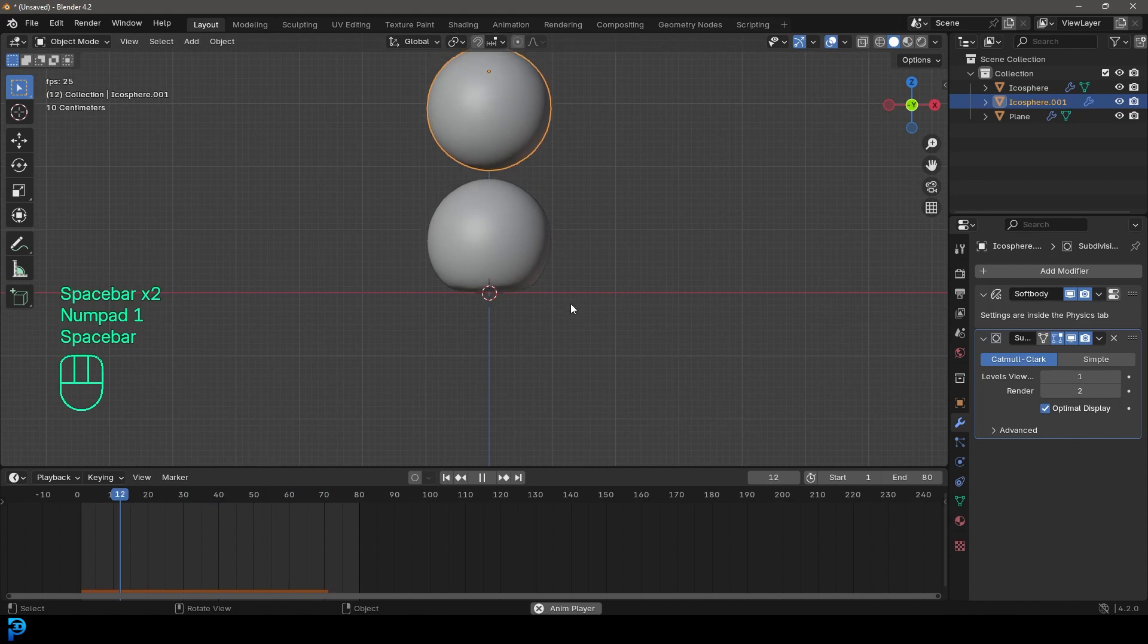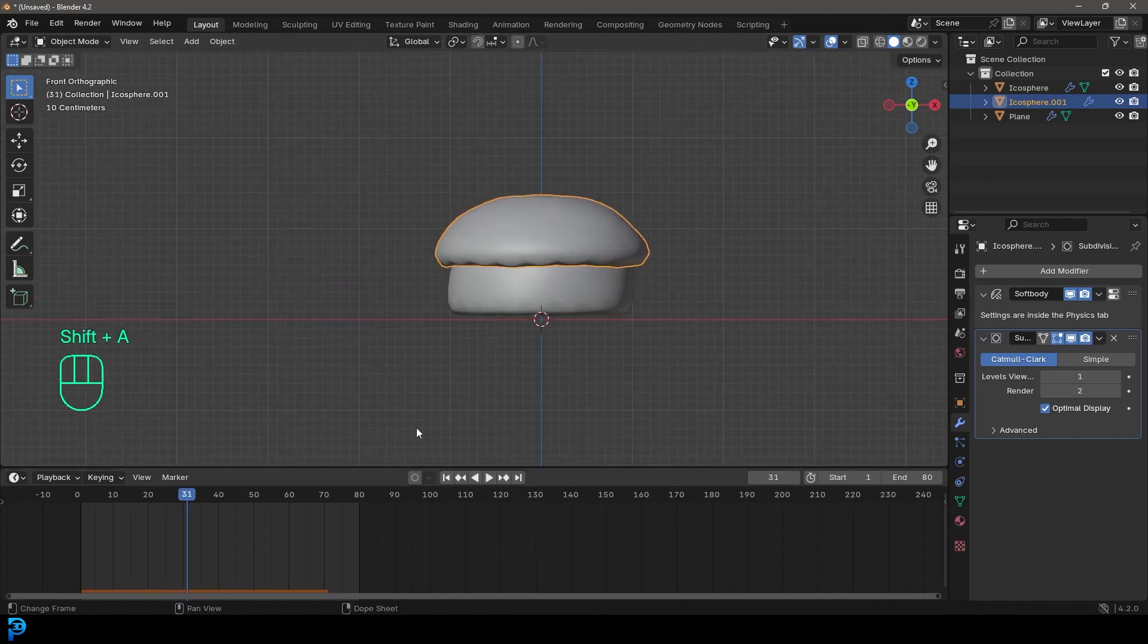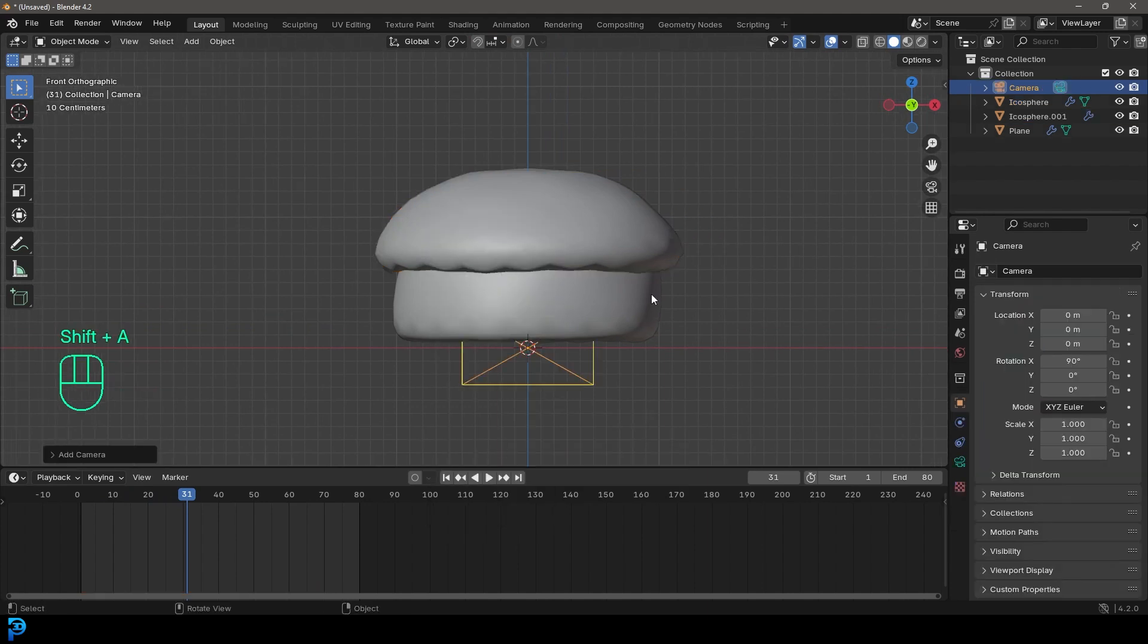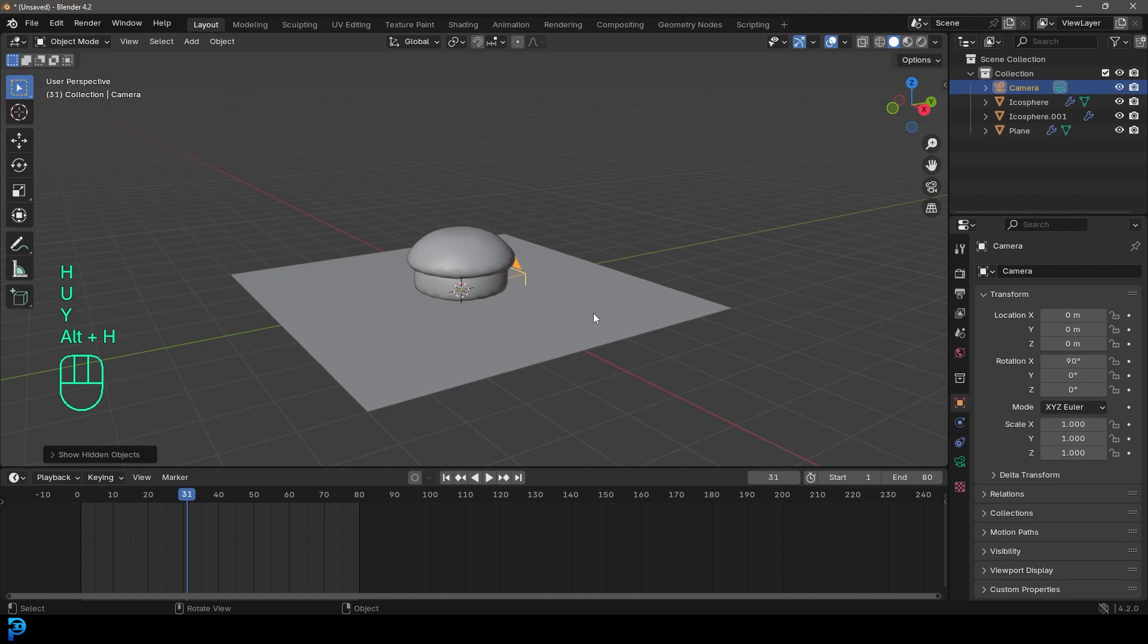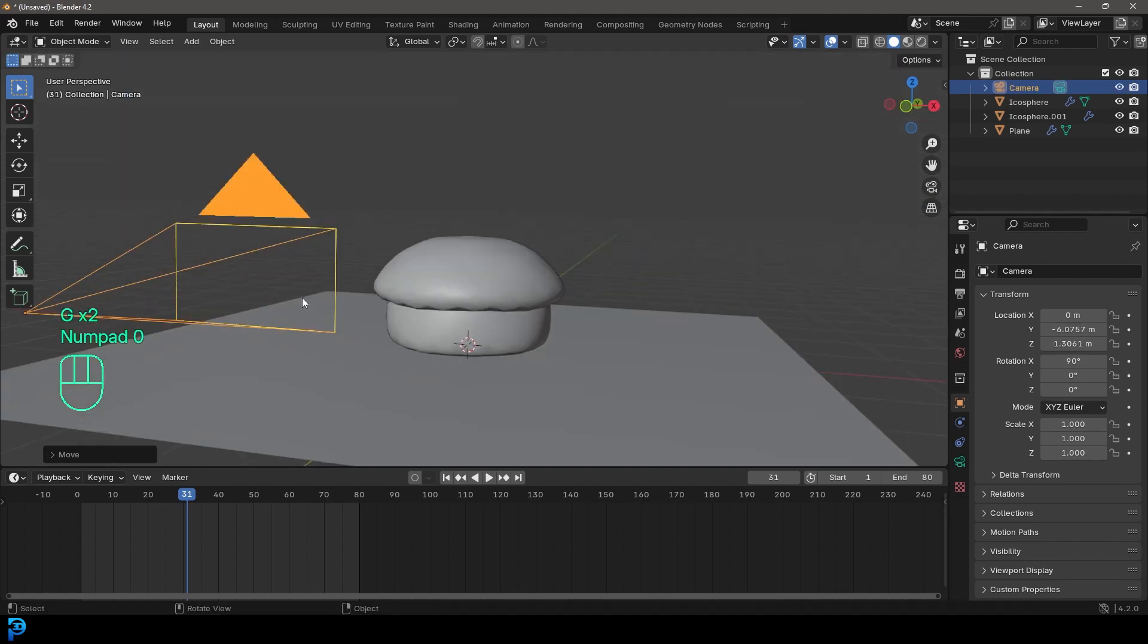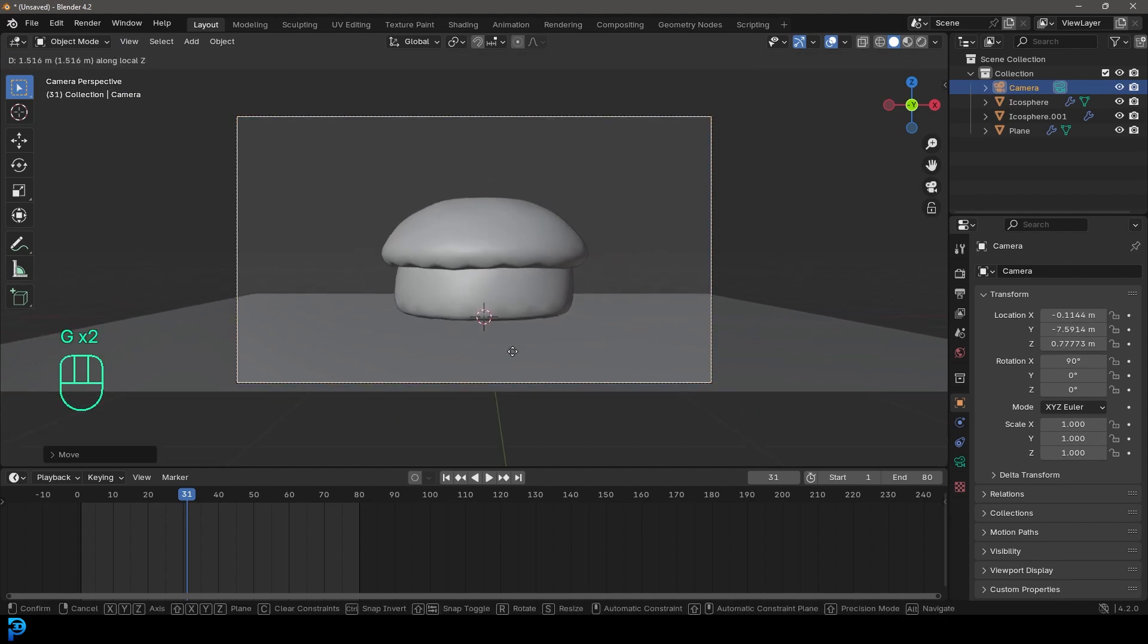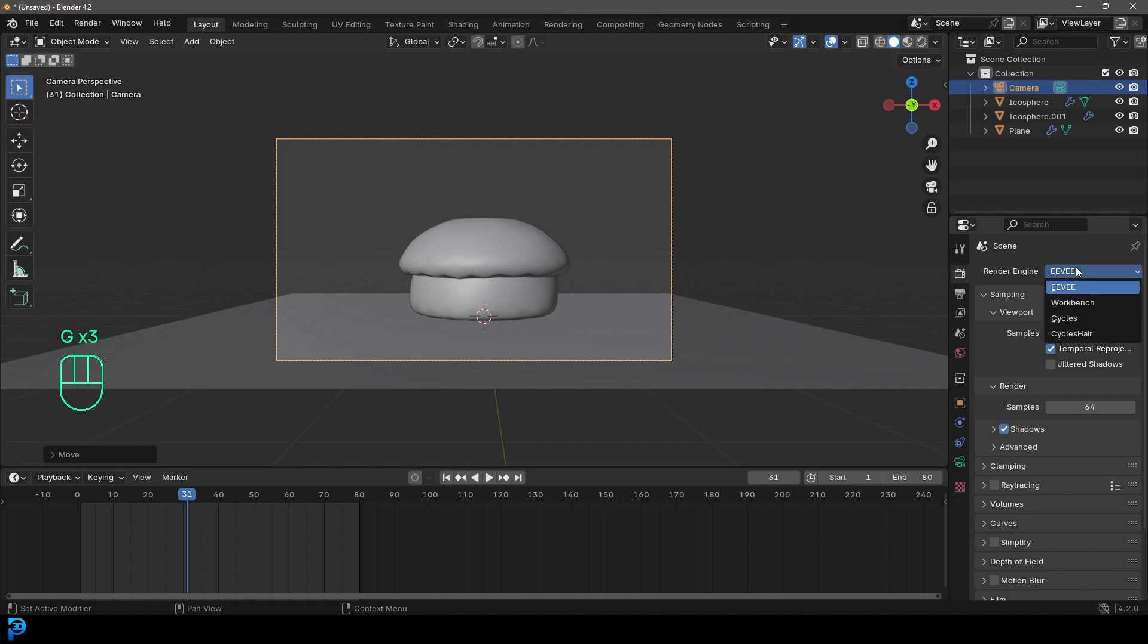So let's say you wanted to render this out. You can just go to frame. I mean, go to your front orthographic and just go shift A, add in a camera and move it back like so. And then just position it wherever you want. There we go.